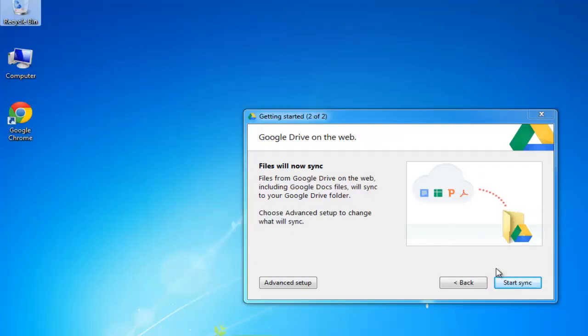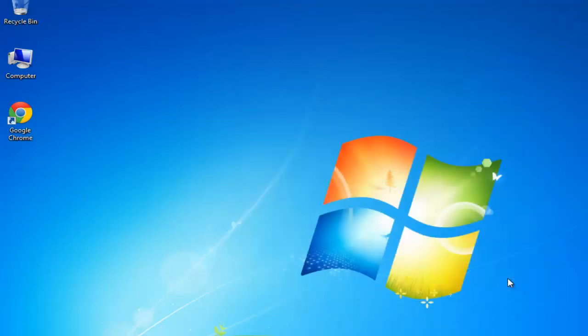On the next page you can create an advanced setup and you get 5GB of free space. Click Start Sync.